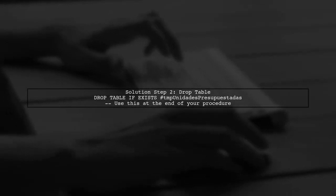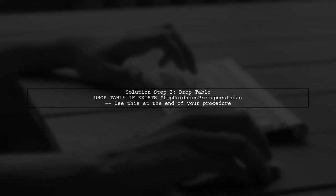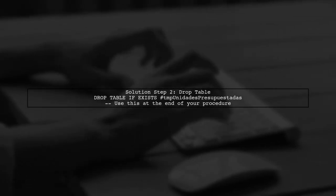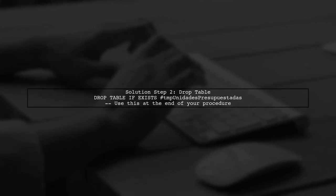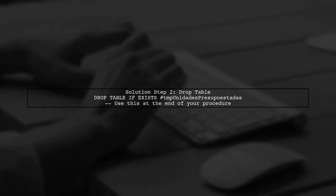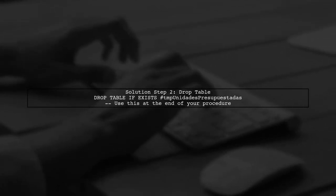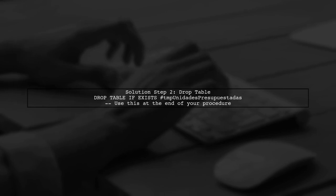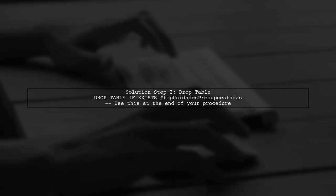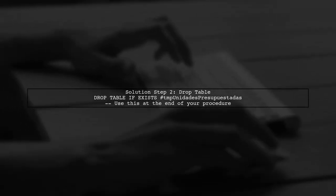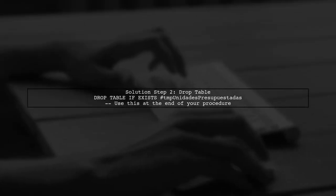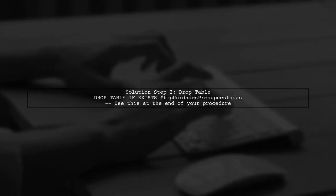Alternatively, if you want to ensure that the temporary table is dropped after use, you can explicitly drop it at the end of your stored procedure. This way you avoid conflicts in future executions.